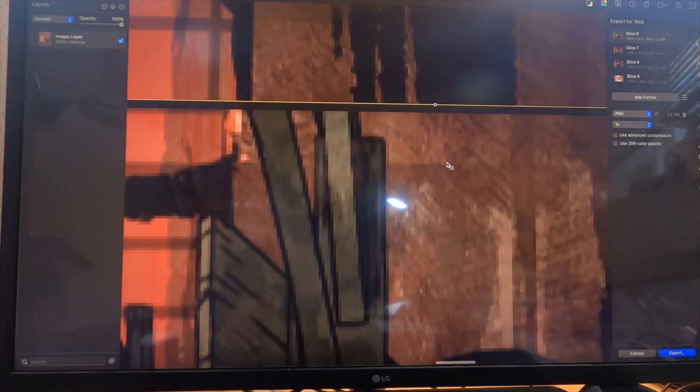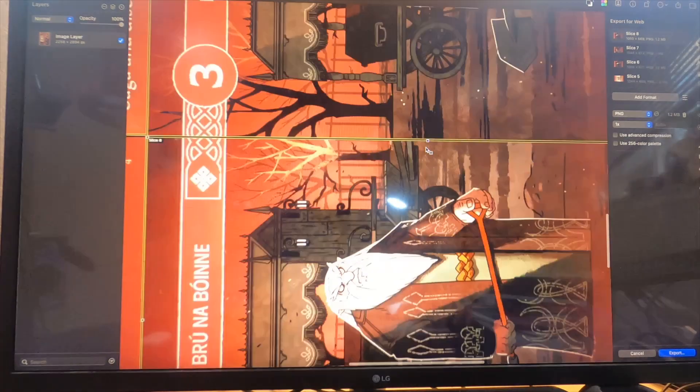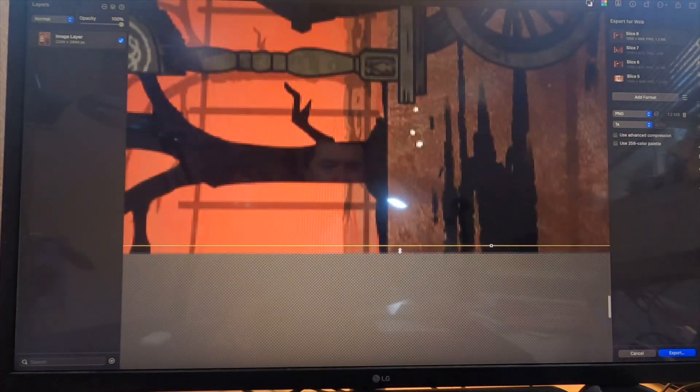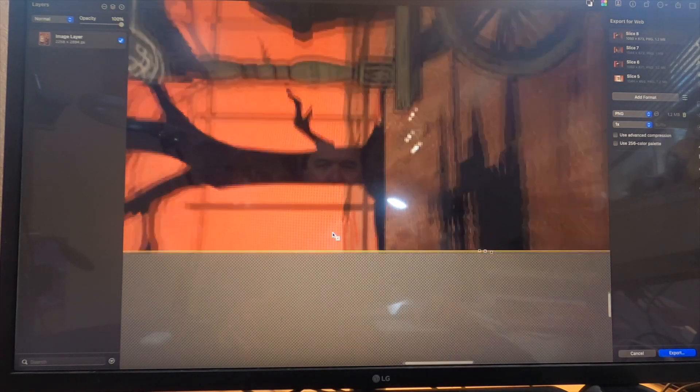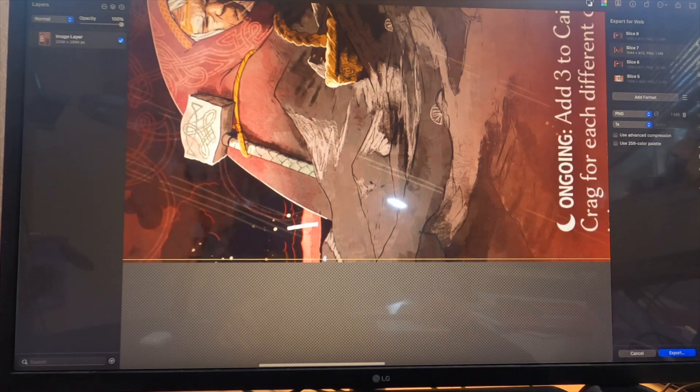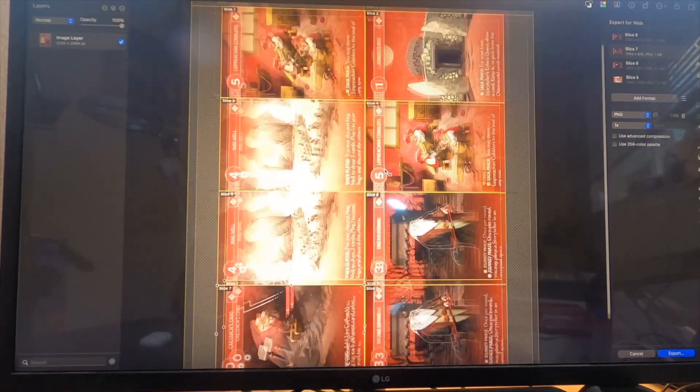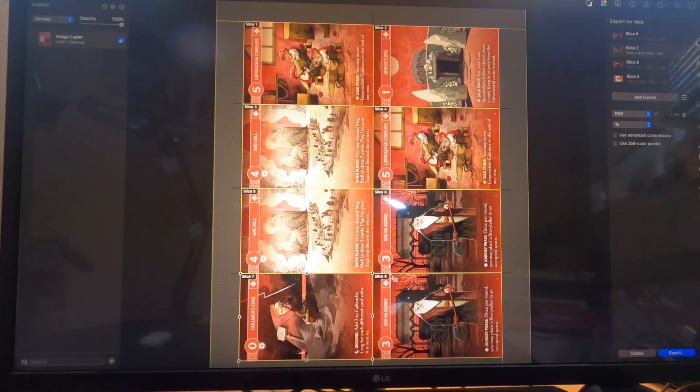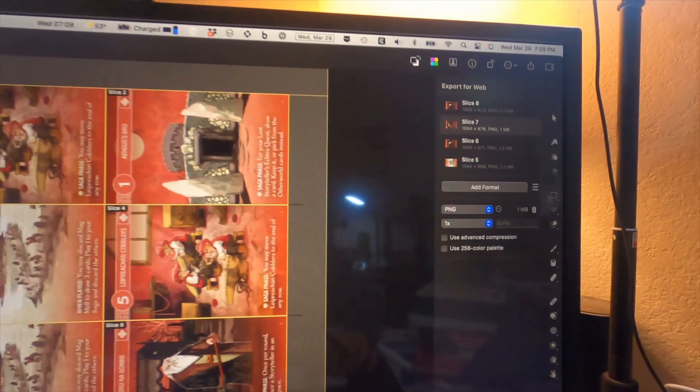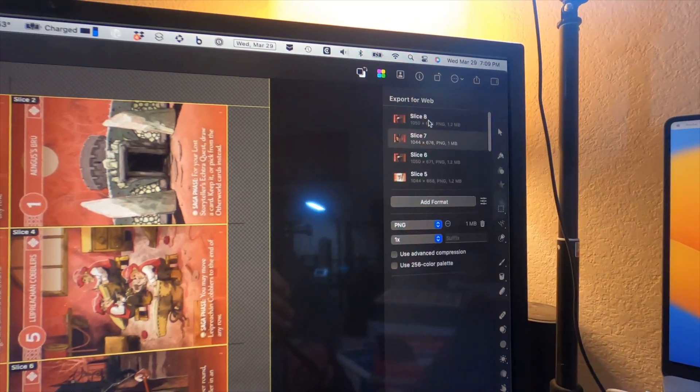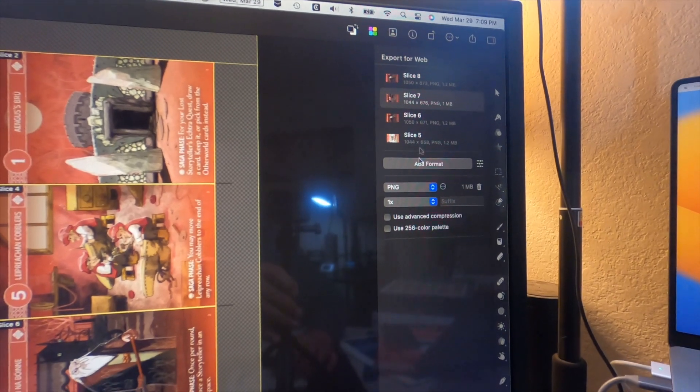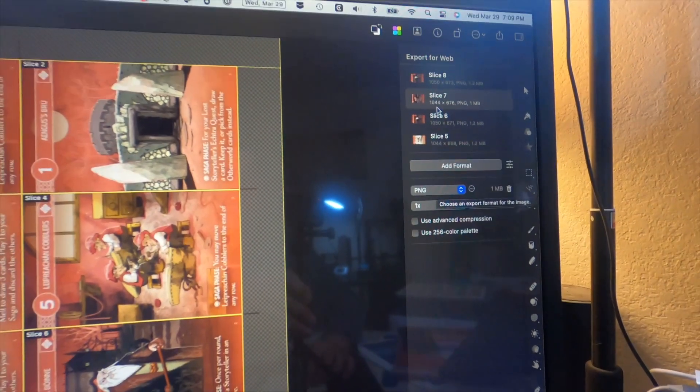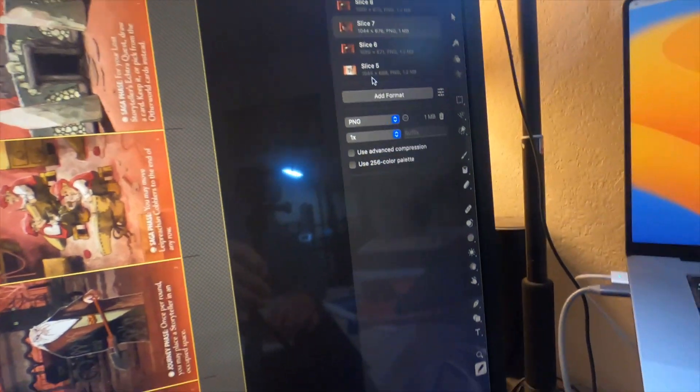We have now gotten all eight cards on this page almost properly sliced out, or at least outlined. I'm just double-checking here, making sure that I'm happy with my outlines. I want to get as much of the cards as possible. I've got eight slices here, and you can also see it up here in this side panel.